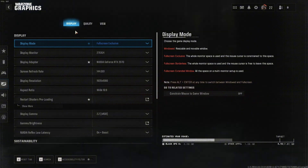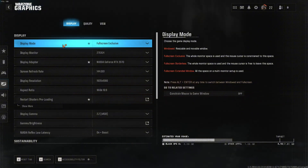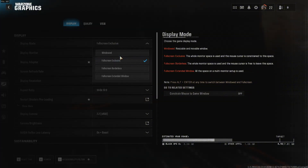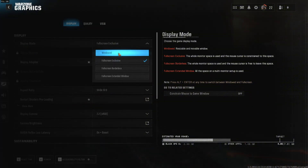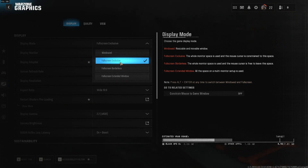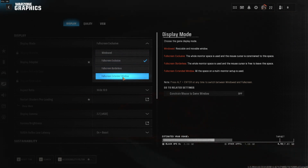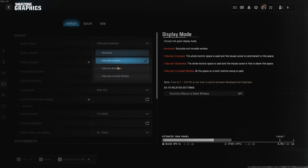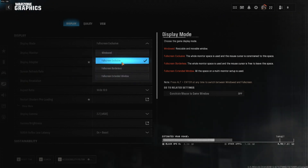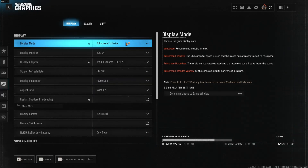Stay on display and now we have the display mode. Here you can change between windowed, full screen exclusive, full screen borderless, and full screen extended window. I prefer to stay in full screen exclusive.